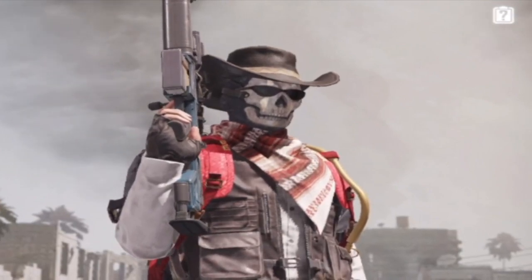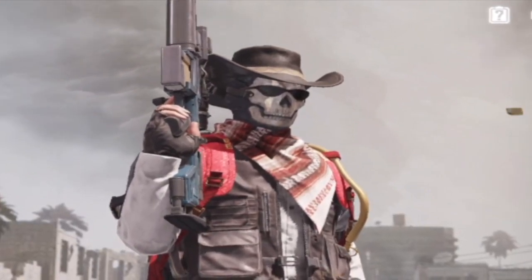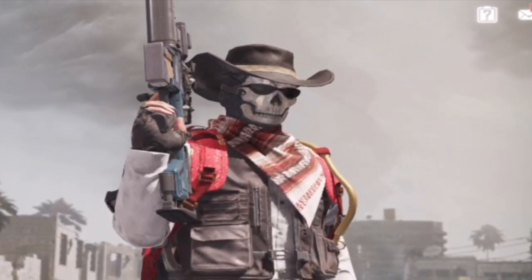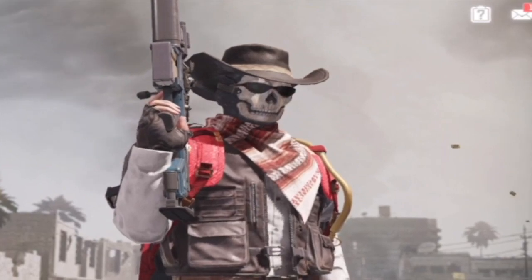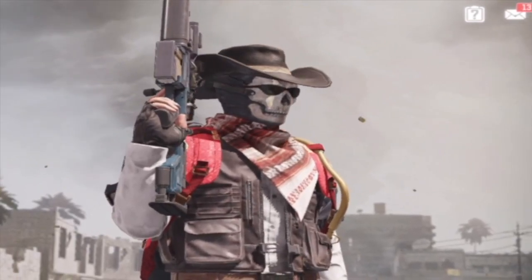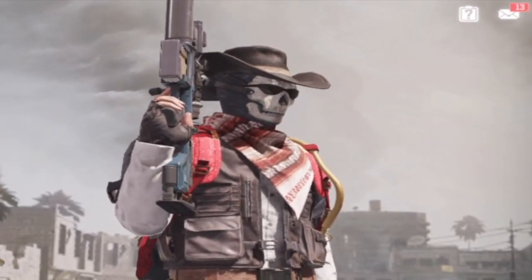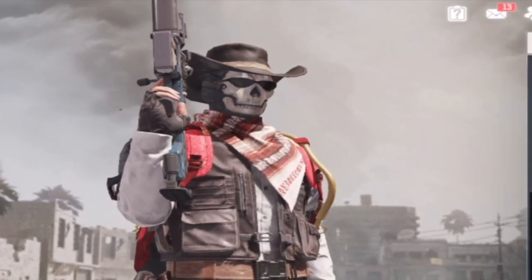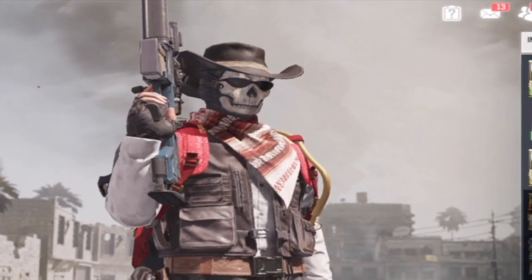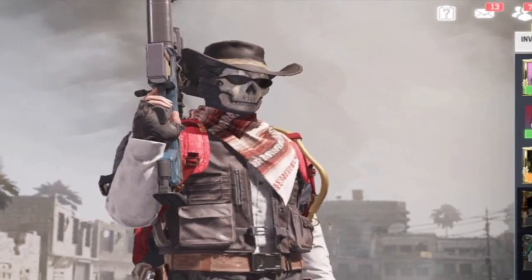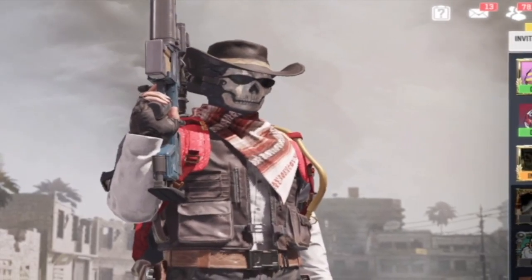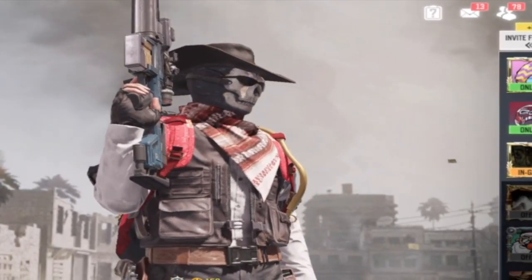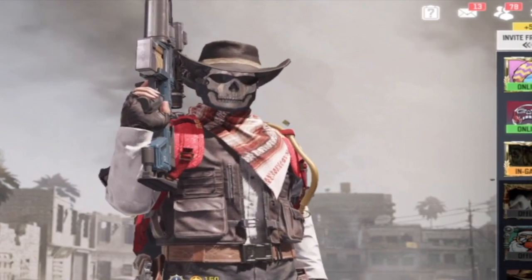What is up everybody, it is Clutch, welcome back to the channel. Today we will be taking a look at my Call of Duty Mobile settings. This will include my sensitivity, my touchscreen layout, and of course my graphics. I really think you guys are going to enjoy today's video, so without further ado let's jump on in and check them out.